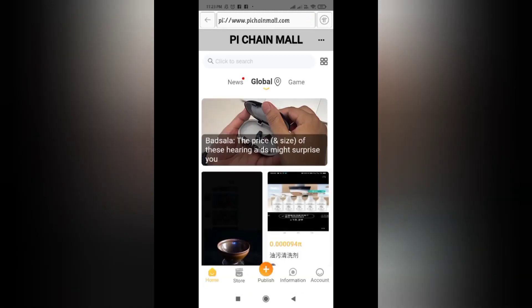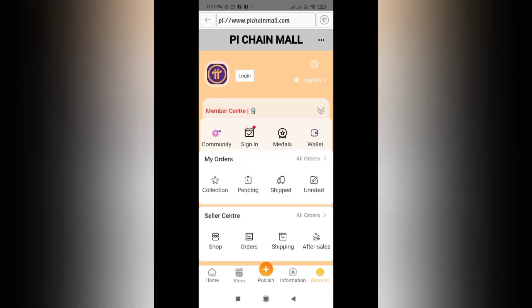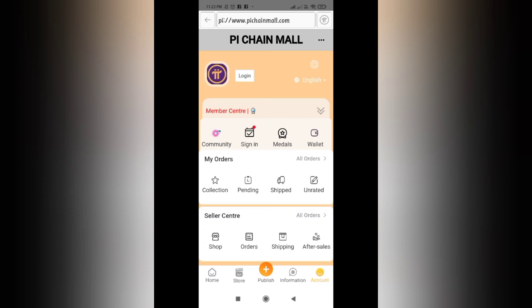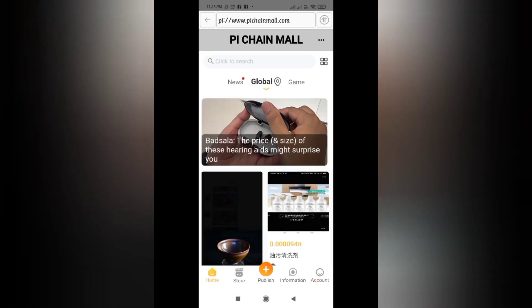Once Pi Chain Mall opens, you'll notice it is showing as 'Global' in the middle of the screen. Here you have to log in — click the account button on the bottom right corner and click login.